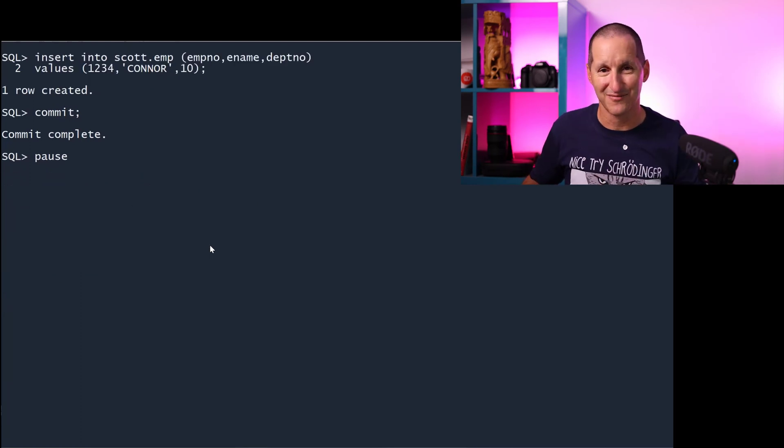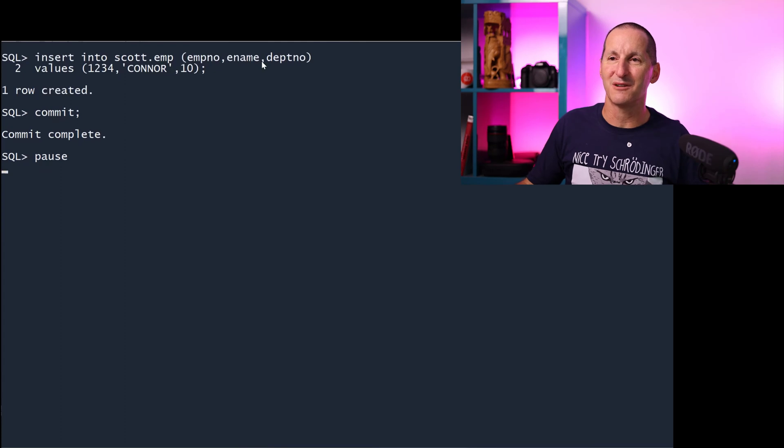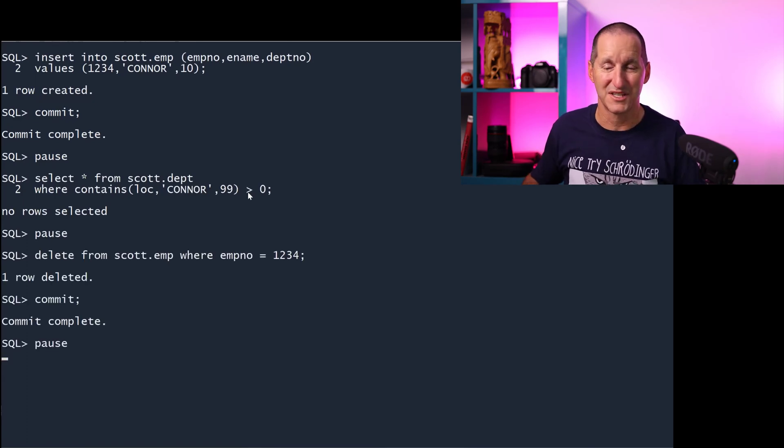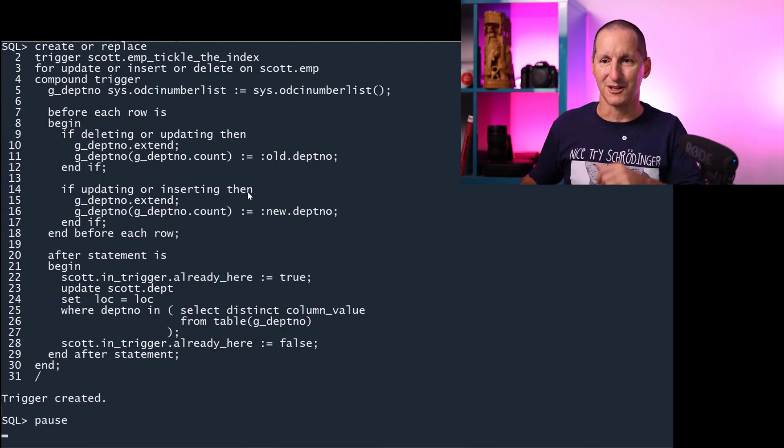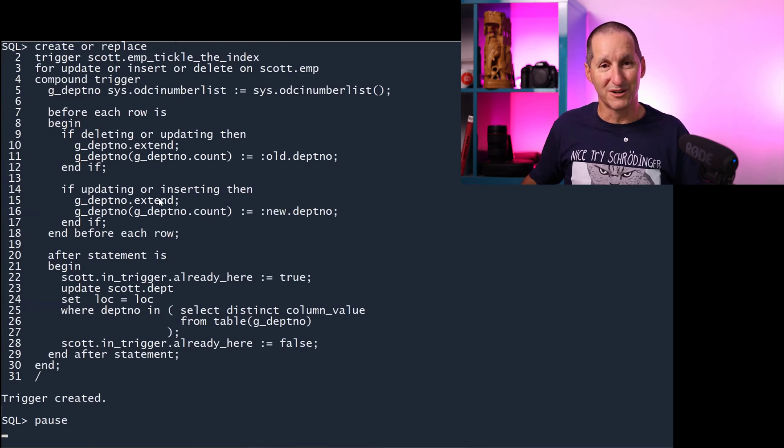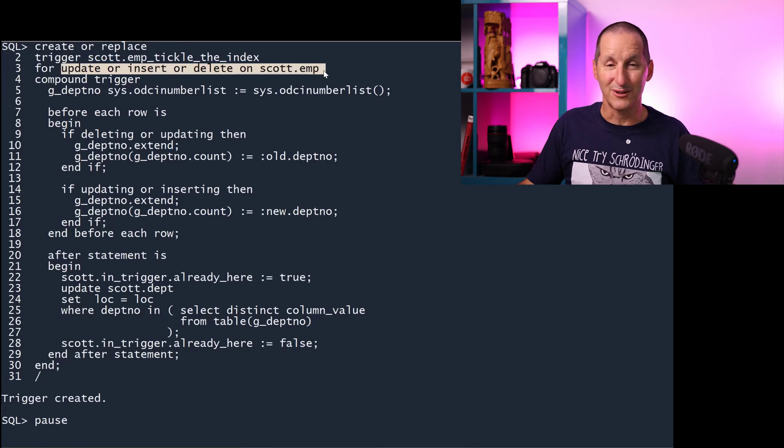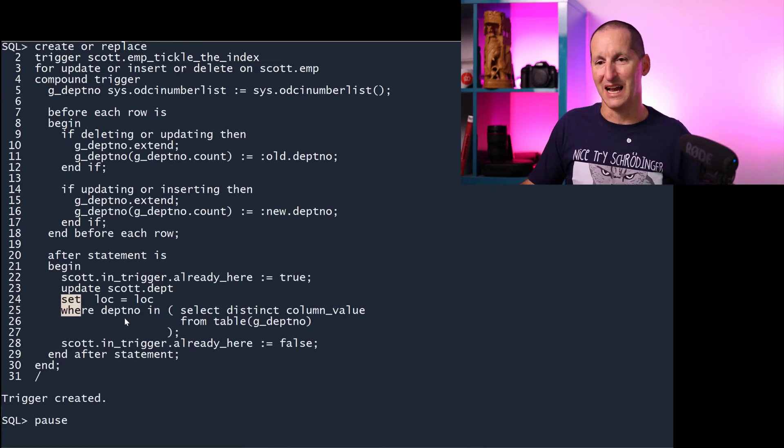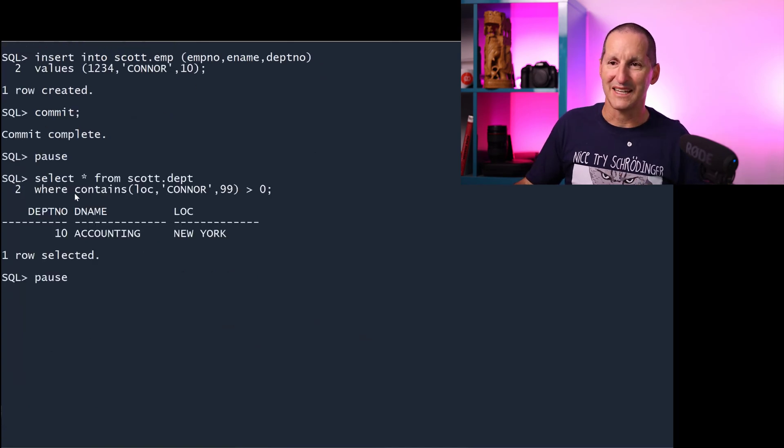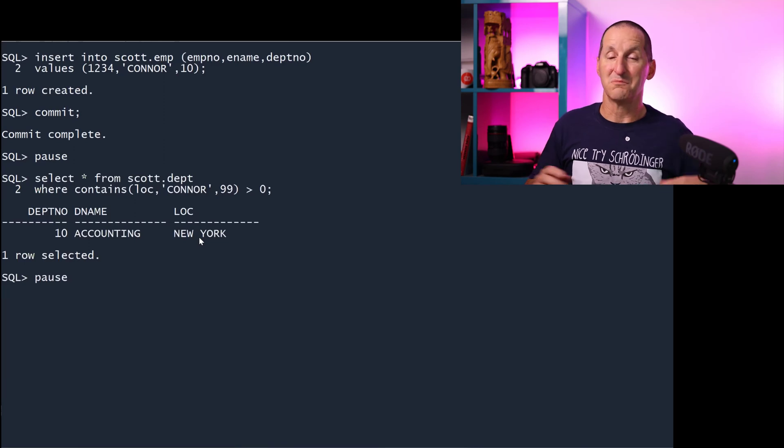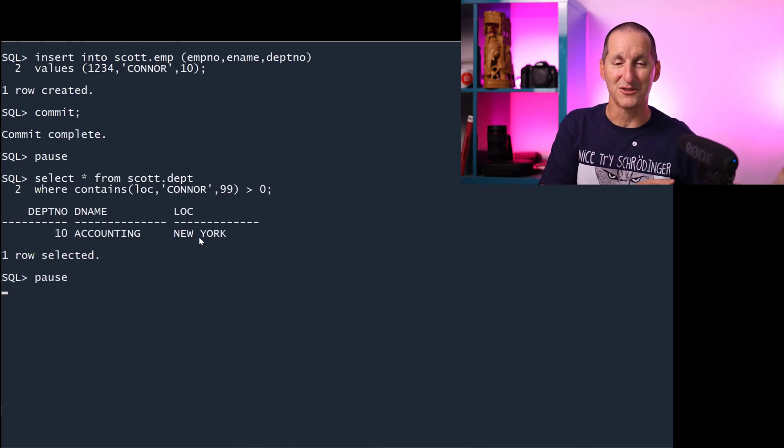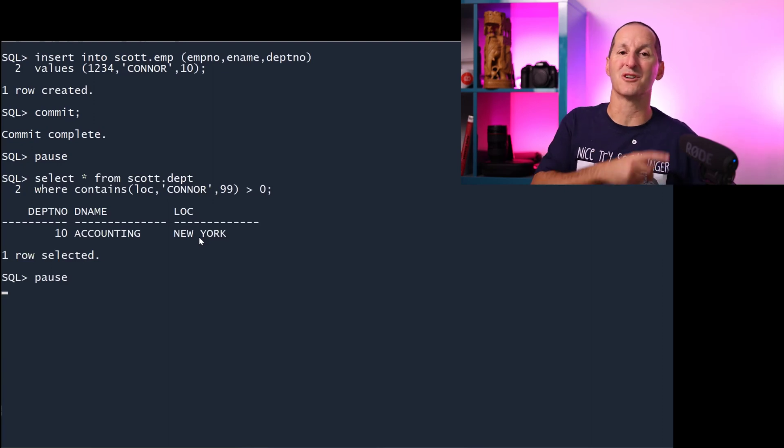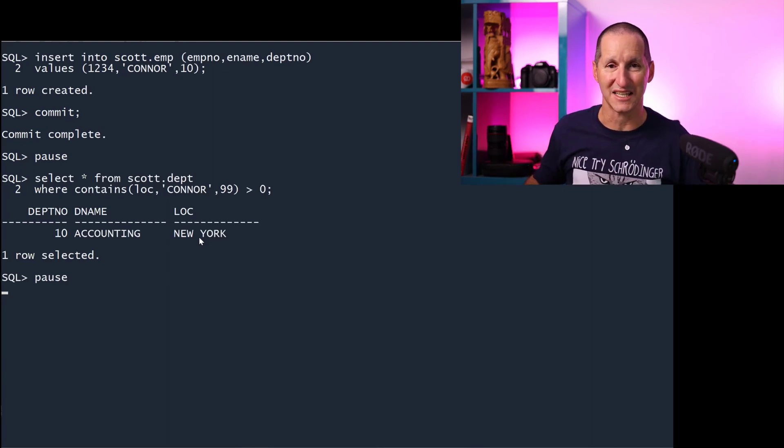What about the employee table? I'll insert a row into the employee table. It's a brand new employee called Connor. The department table has no knowledge that's gone on. So I need to do the same thing. I'll delete that row. I need to put a nice big trigger in place for the employee rows as well. Every time I delete or update, insert or delete an employee, I need to find out the department number of that employee and then tickle the department table as well. Put Connor back in and select it. Connor works in department 10.